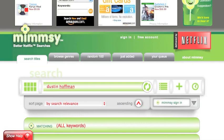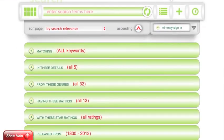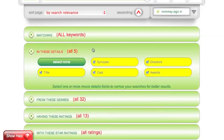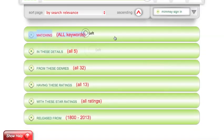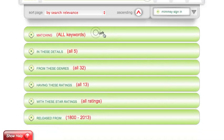If at any time you would like to reset your search form back to its defaults and begin a brand new search, simply click on the new search button. This will automatically go through and reset all of your search values back to their default settings.